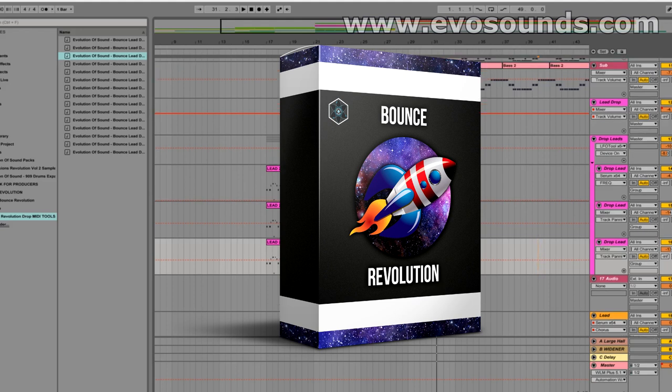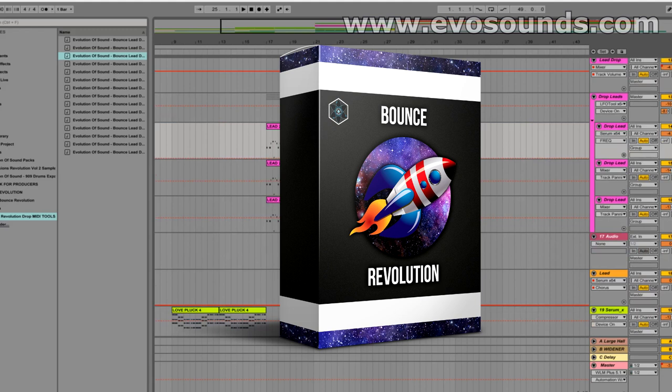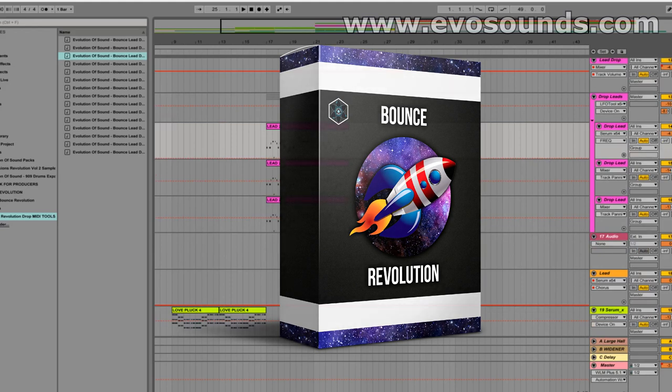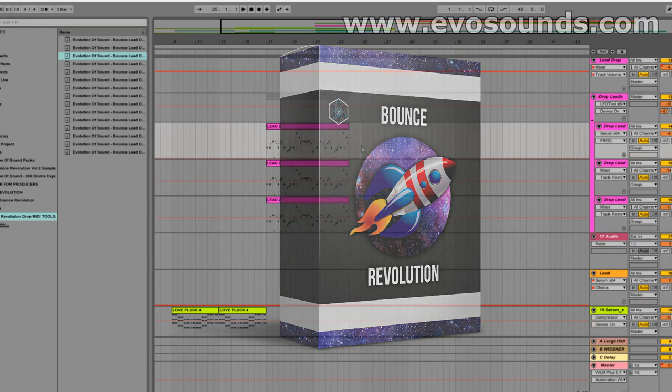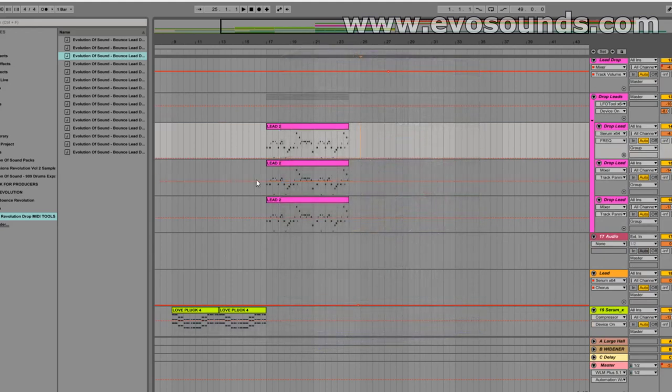Today I'm going to be teaching you guys a quick little hack so that you can be more complex. Now this hack is going to work for every genre, but just because tomorrow we release the future bounce pack, I'm going to be showing you guys how to do it in a future bounce kind of track.